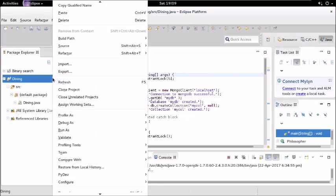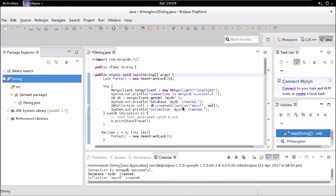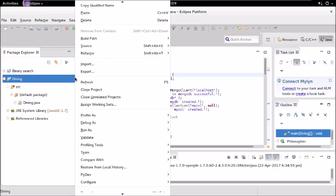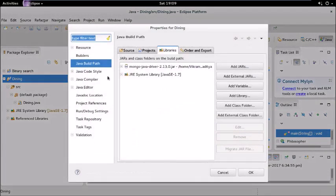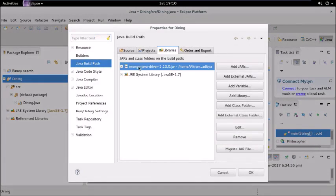Now what you have to do is we have to add a JAR file because these classes are defined in that JAR file for the connection. We have to go to the project, right click on this, go to properties.